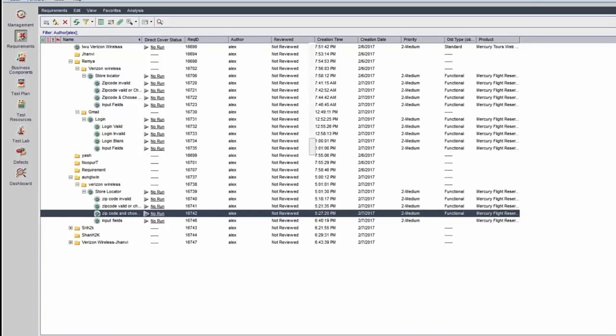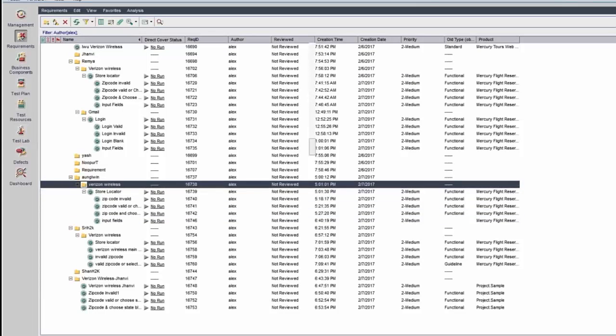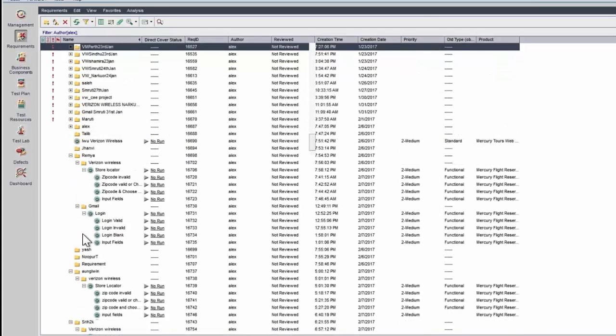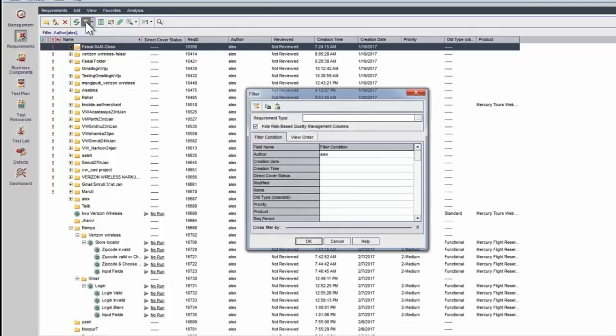The instructor points out the Yash folder visible at the bottom and confirms this Yash folder is not Yash's. The instructor asks Yash to scroll to the top using arrow keys, and notices there is another Alex folder. The instructor suggests going to the filter and trying a different approach to locate the missing folder.